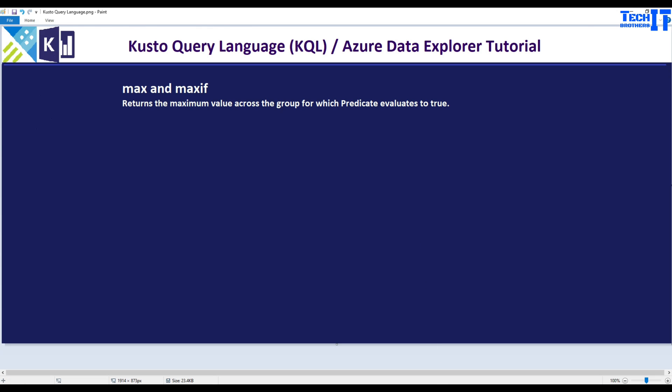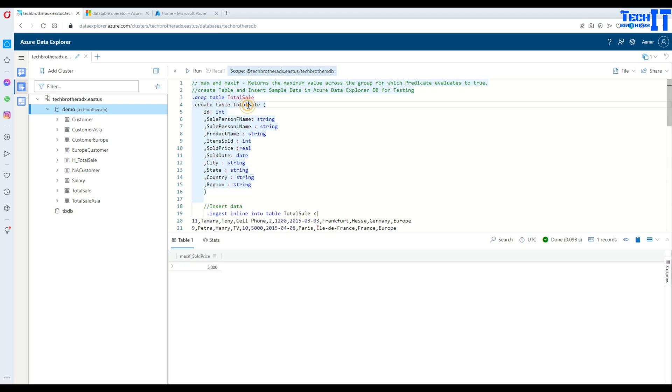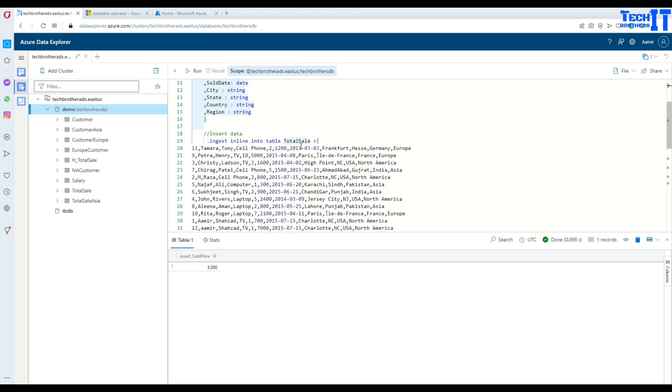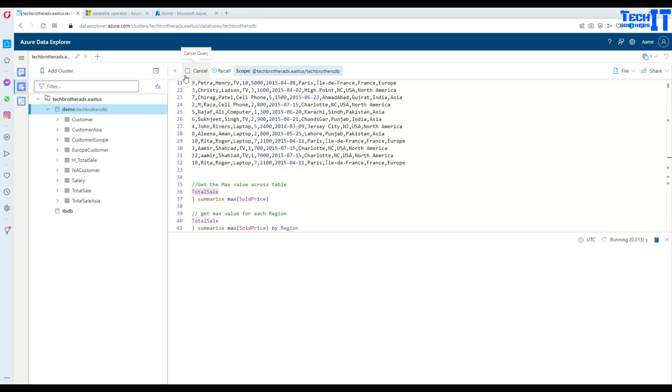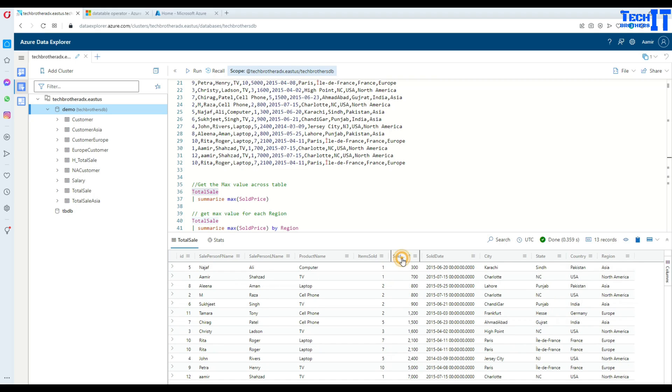Let's go ahead and take a look at how this function works. Here I have a table called total sale with some records and we have Total sale right there. Let's take a look at this data. Now we are going to use the max and maxif function to get some values. Here I have 13 records and this is sold price. You can see there, this is minimum value and that's the max value.